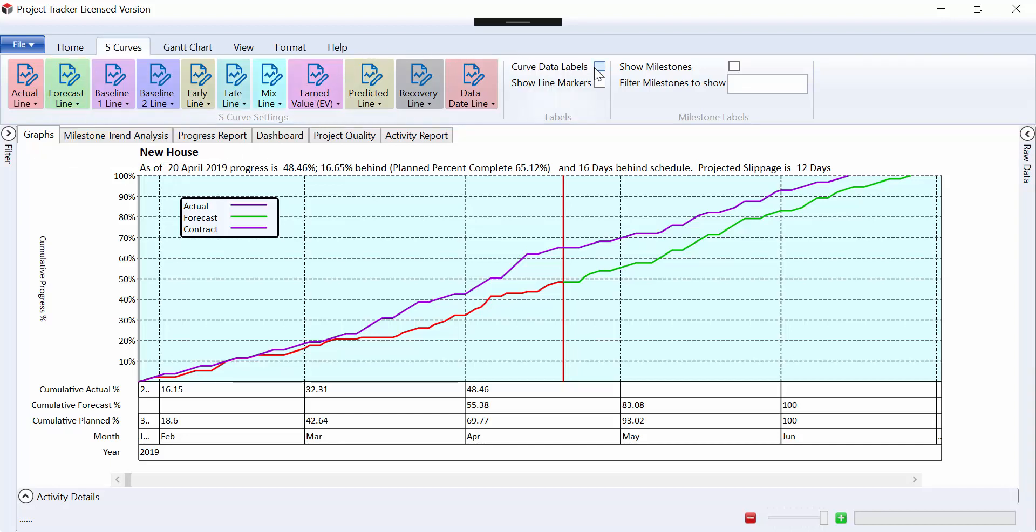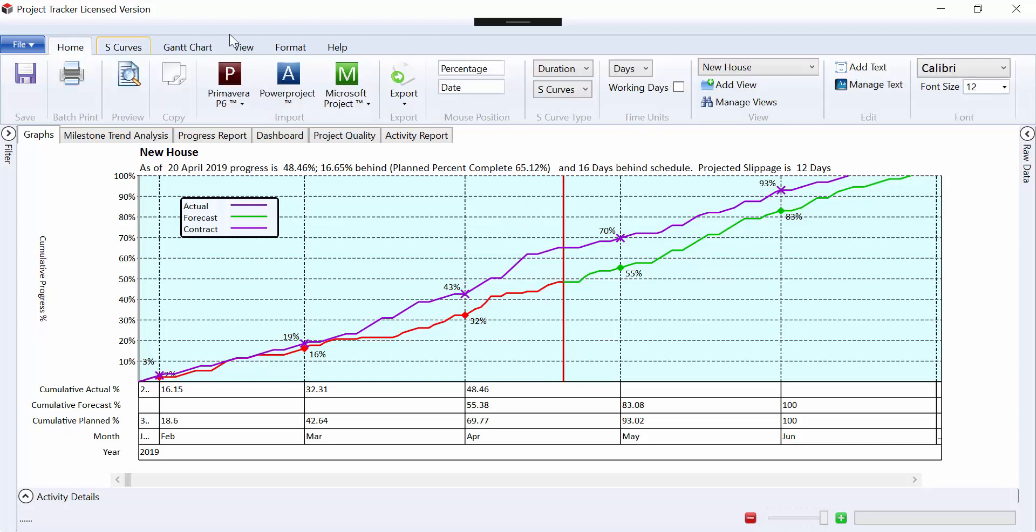We can put on curve markers and line markers, and you can see that these are currently monthly, and all the data is currently monthly.